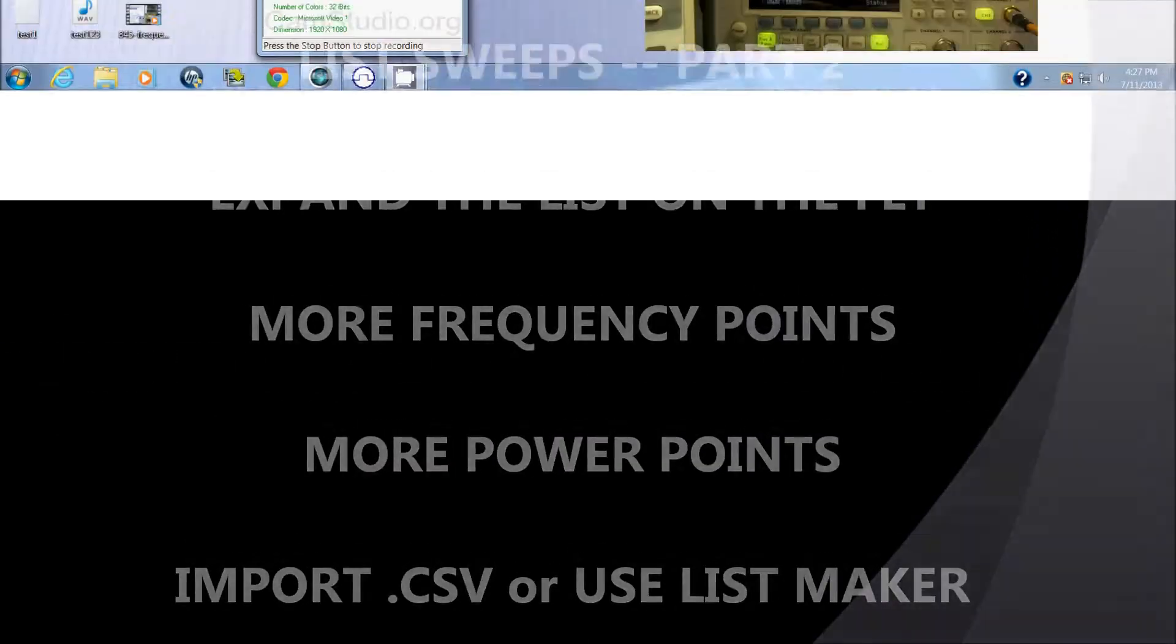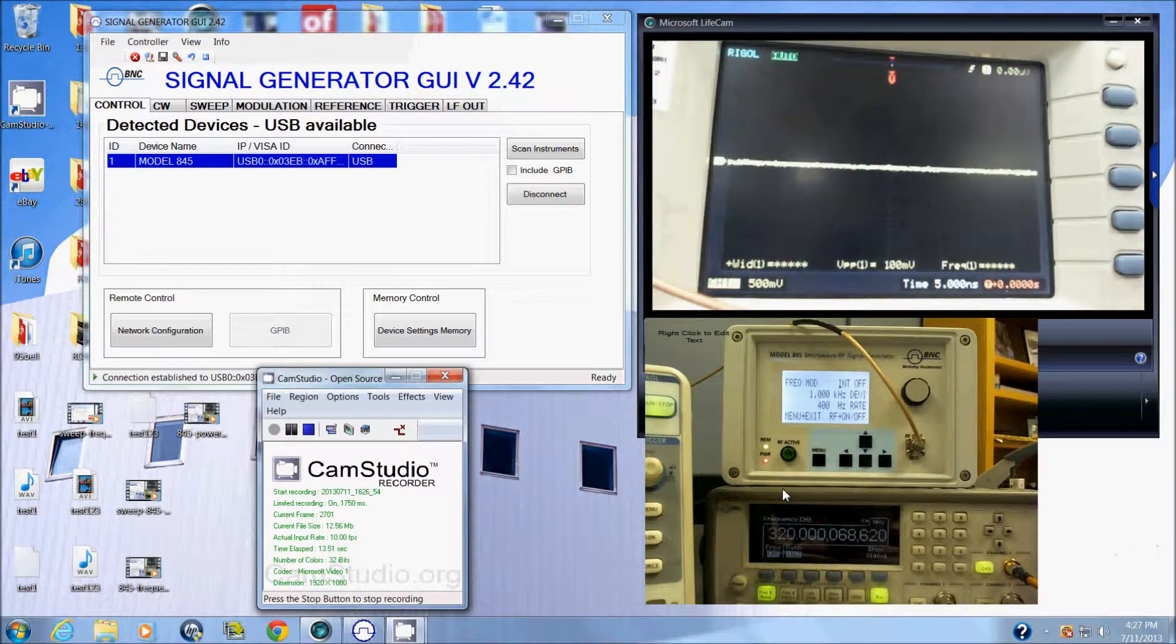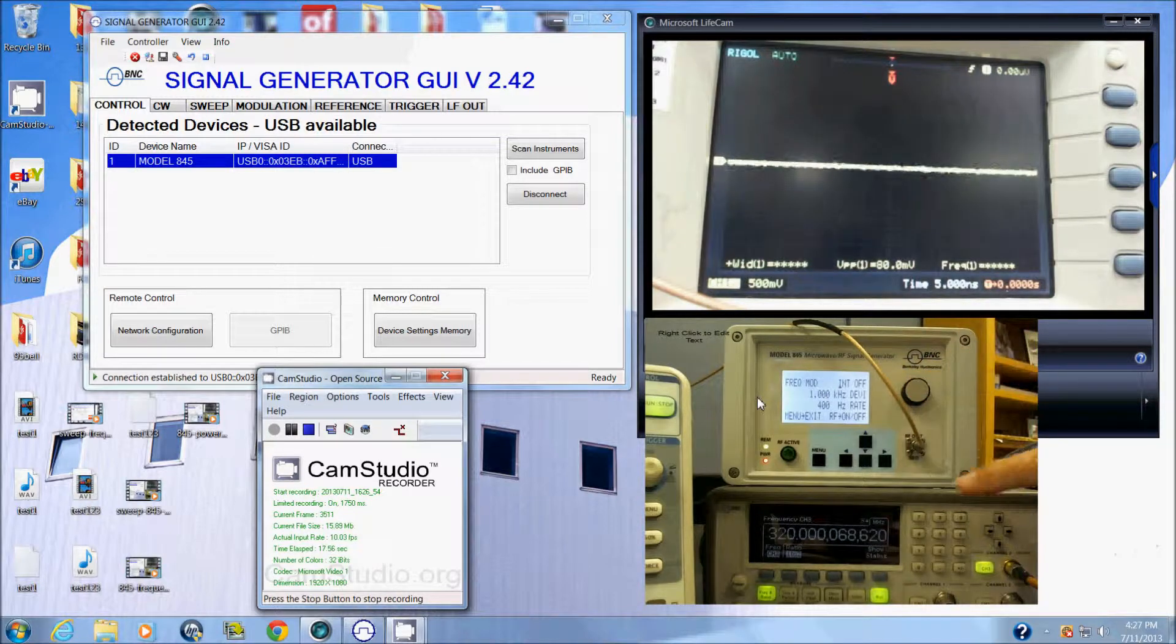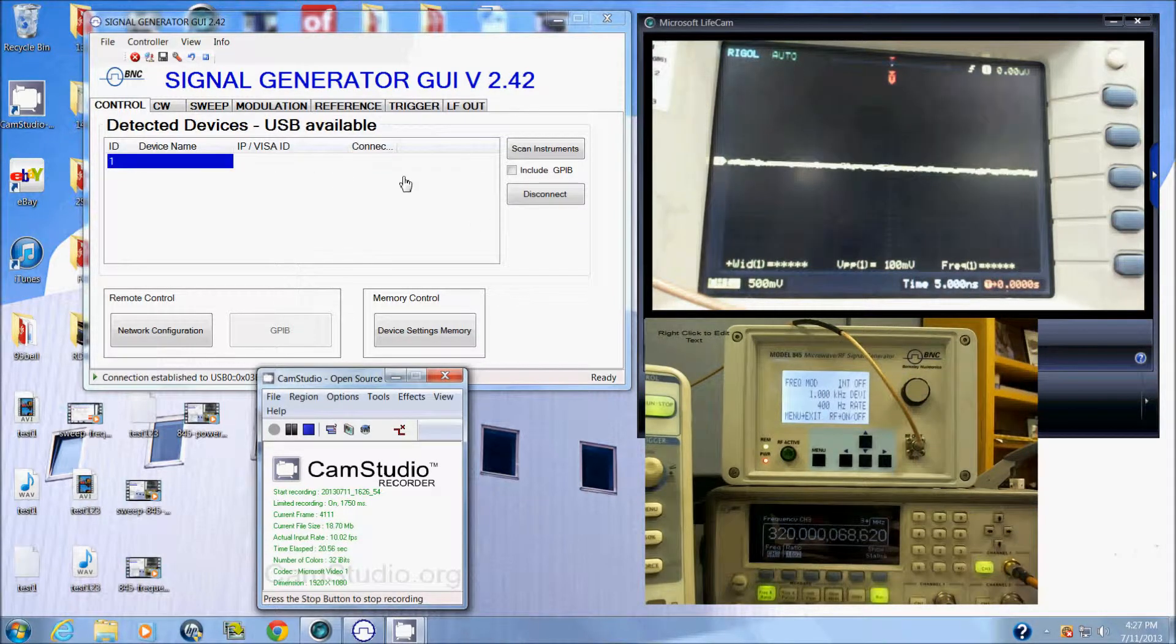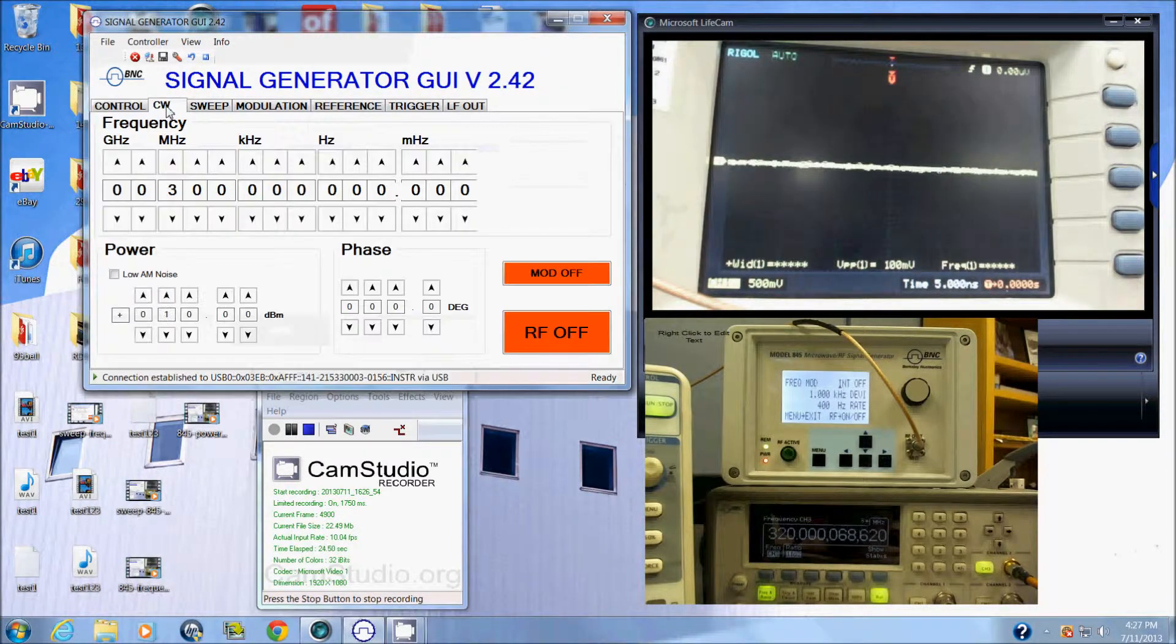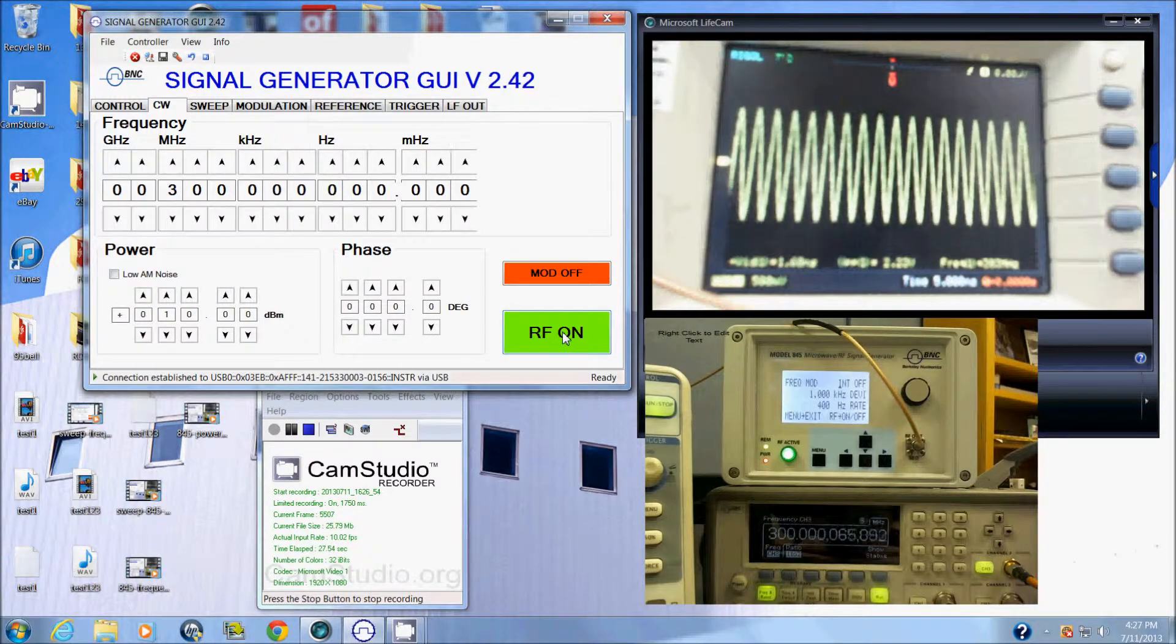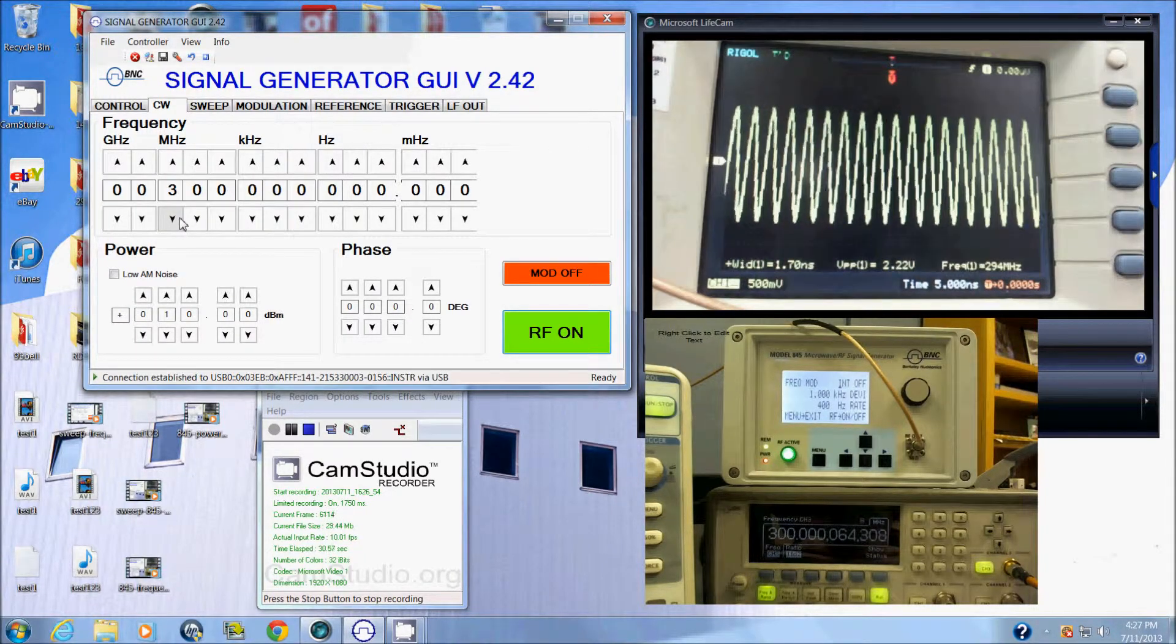You can use comma separated values or you can use the list maker right in the GUI. Here's my instrument which I've got connected to the GUI. I've also got the output teed off to a frequency counter. I will connect and turn on my signal and now I'm looking at a 300 megahertz signal.